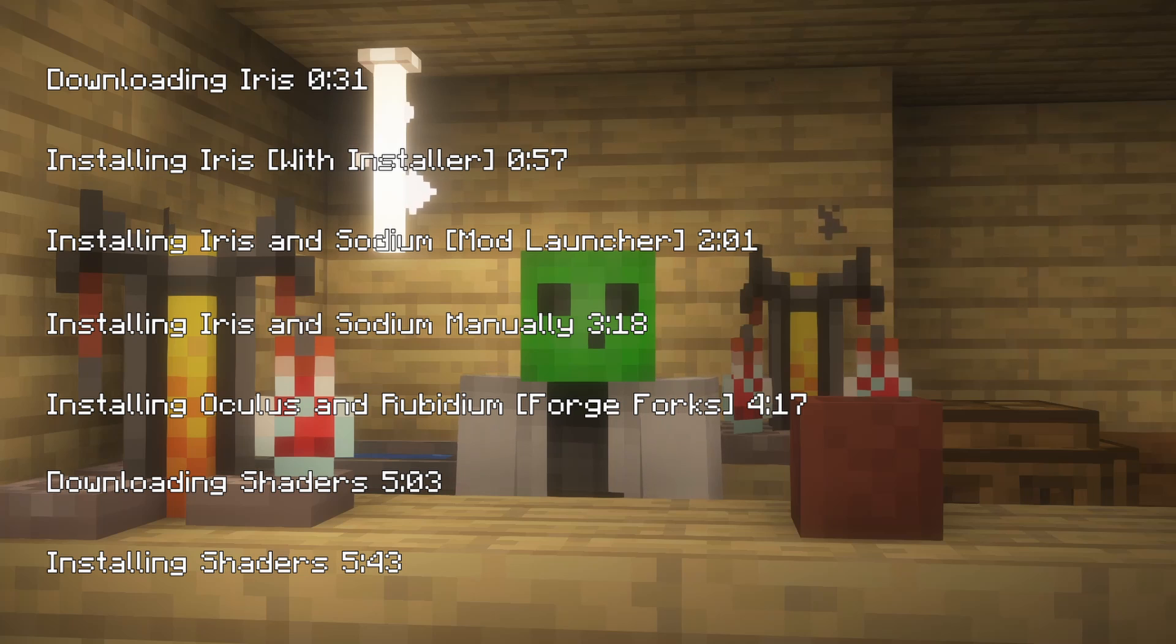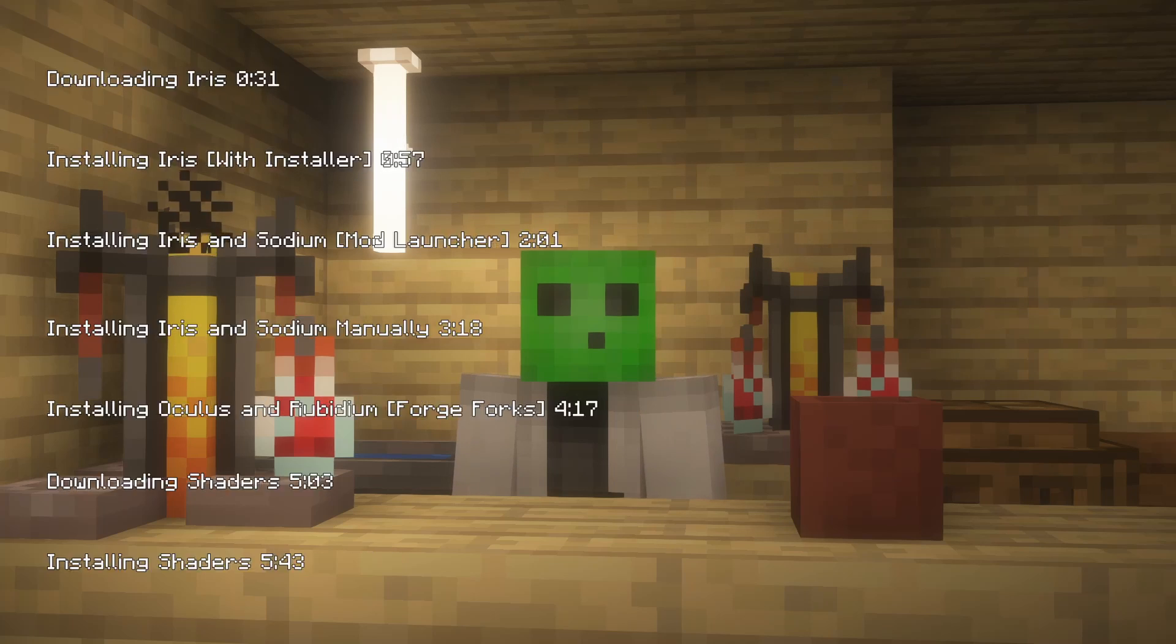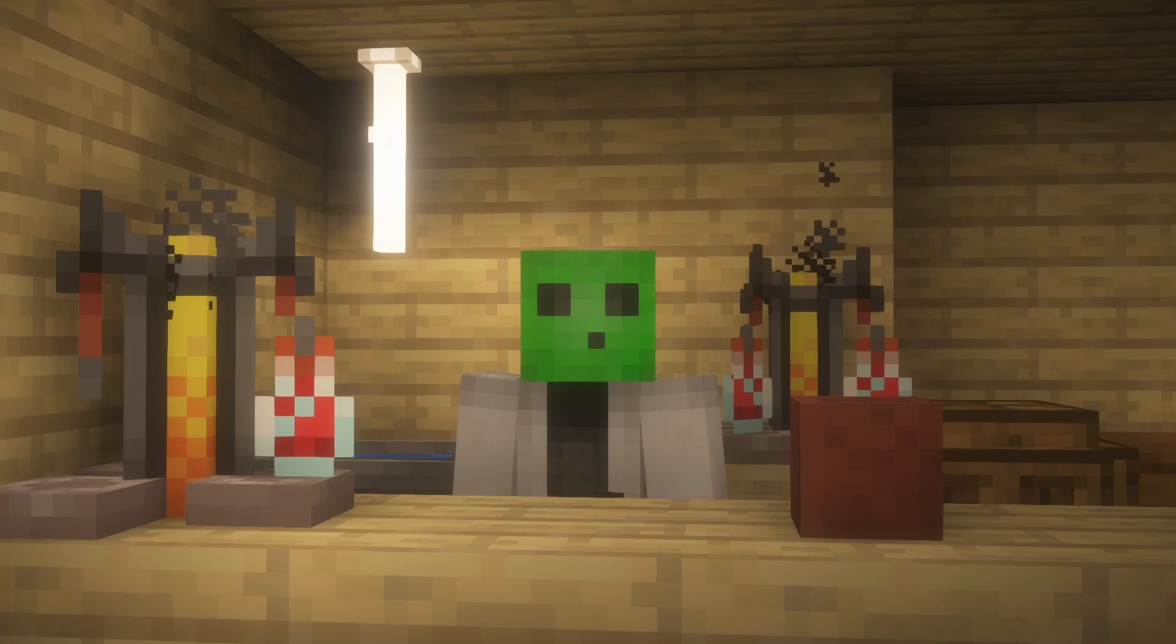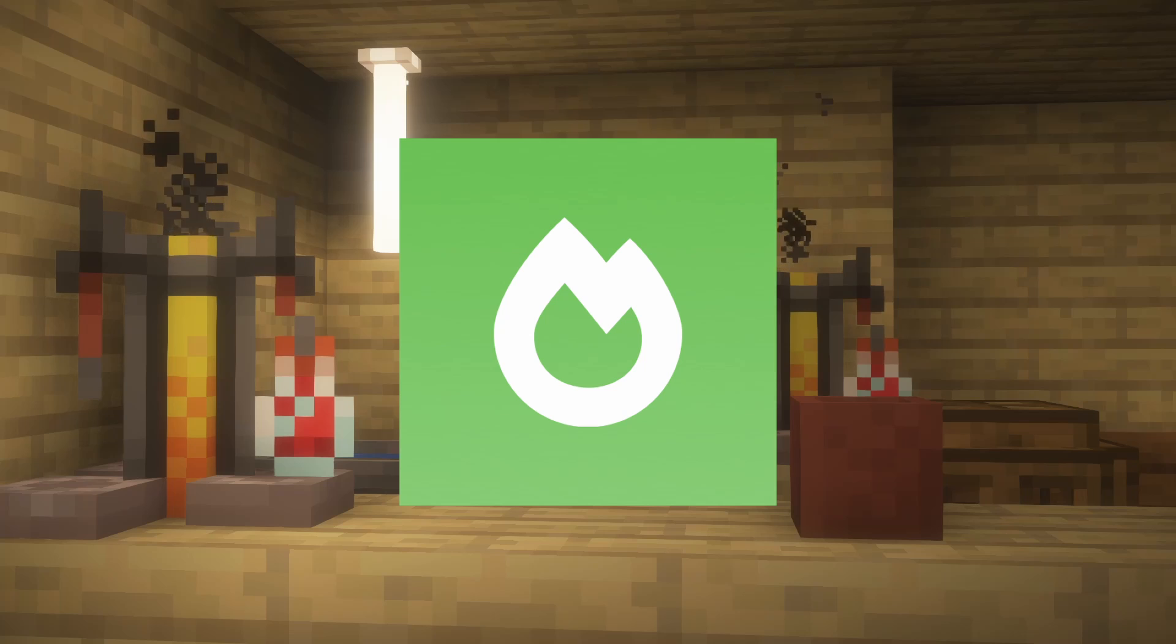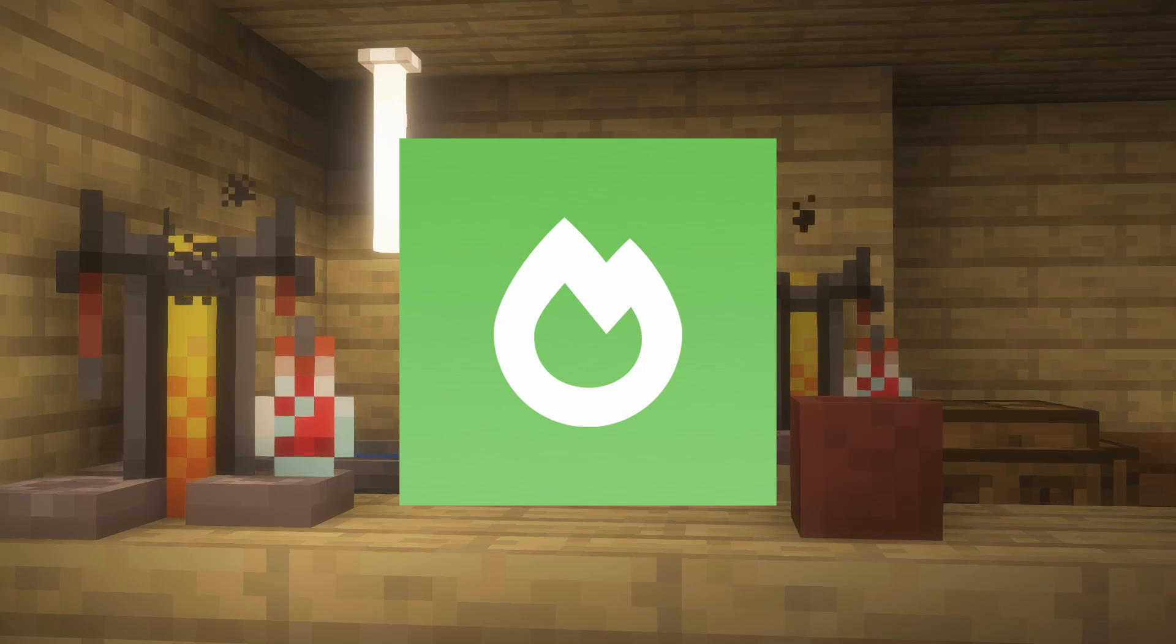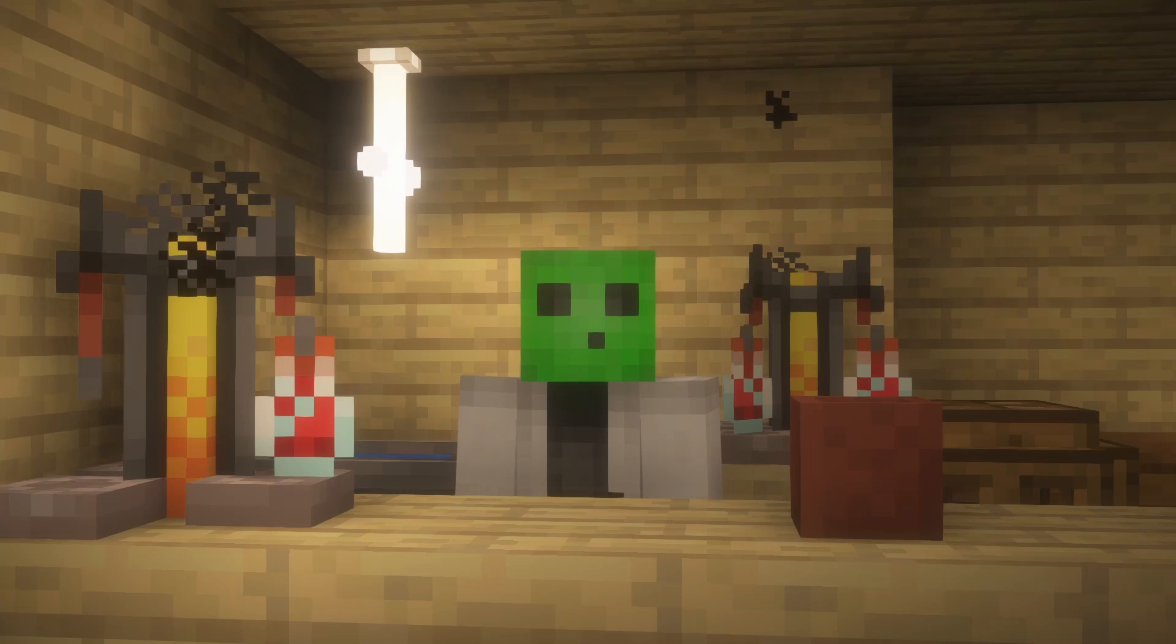Chapters are provided in the video for you to navigate to the section you want. Iris requires a mod, Sodium, to run properly on Fabric and Quilt. Depending on how you download Iris, you will also need to download Sodium as well.